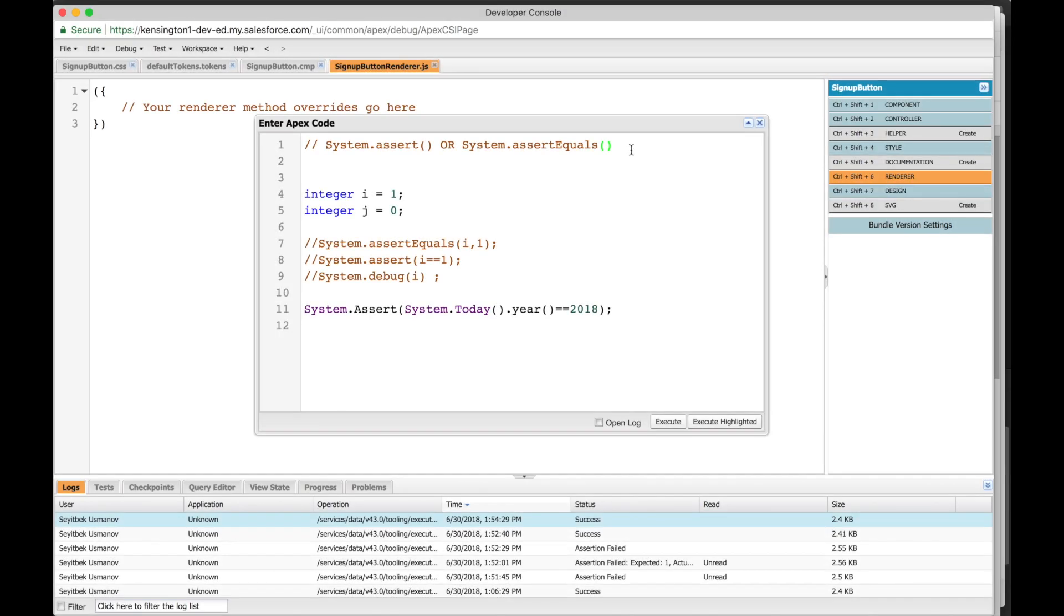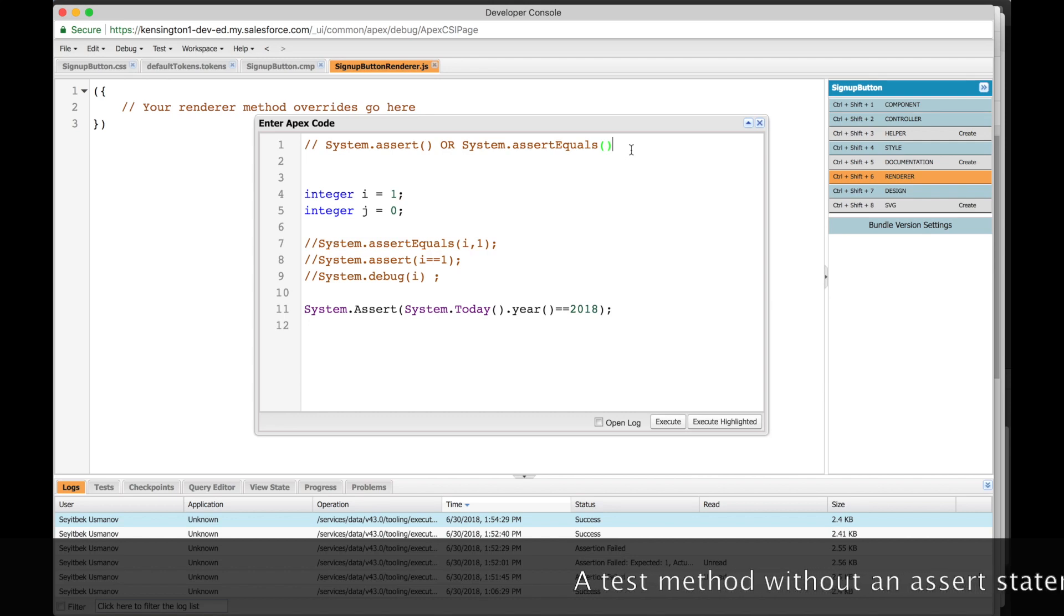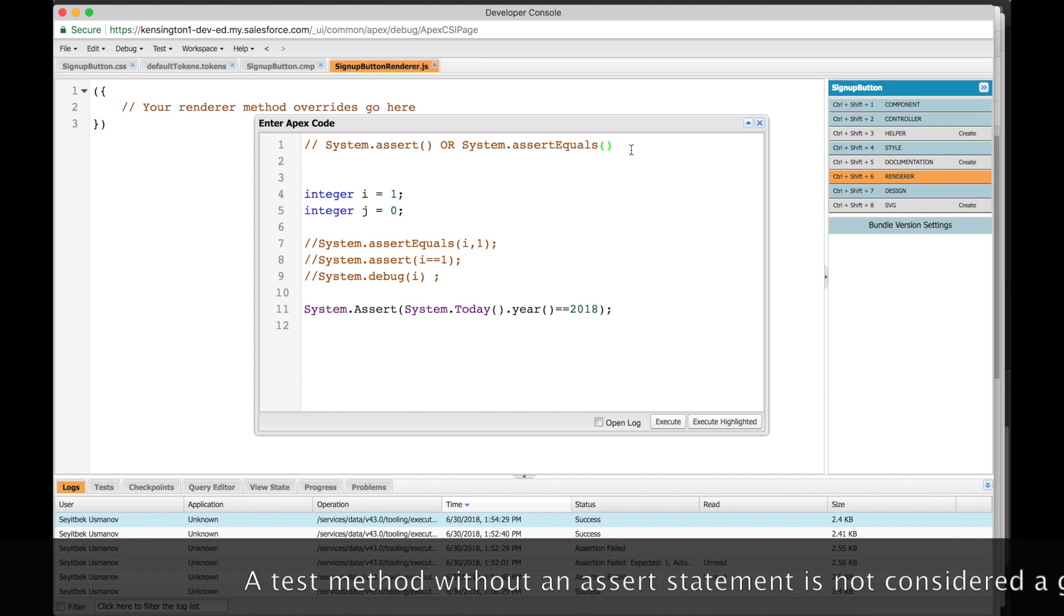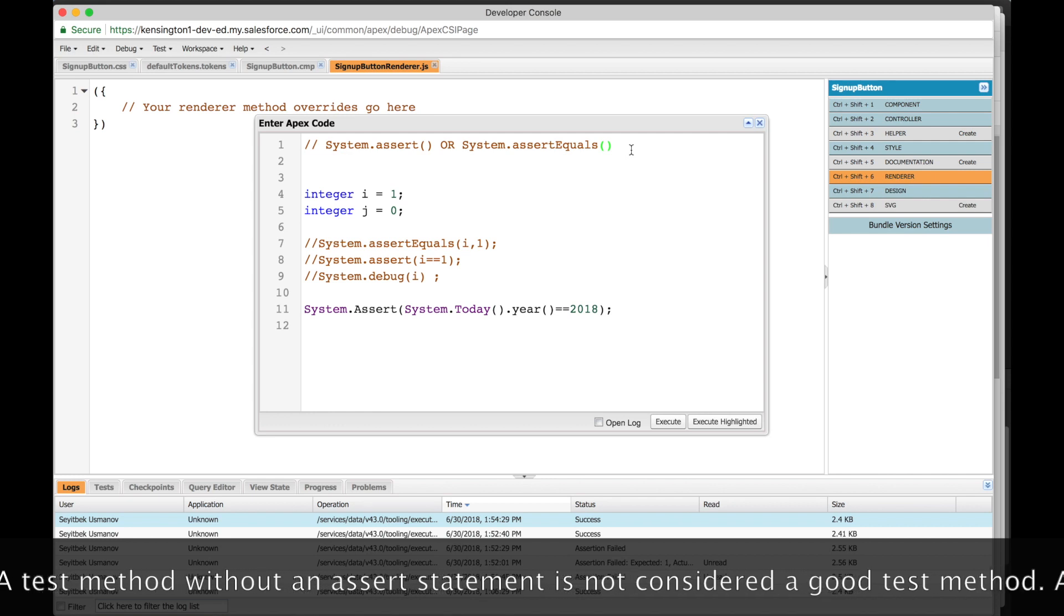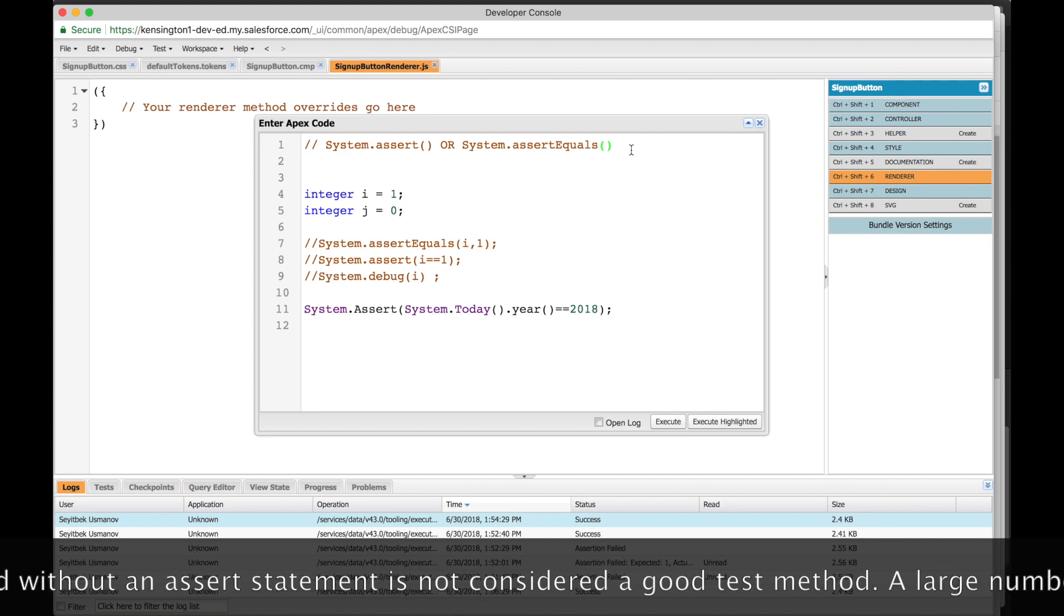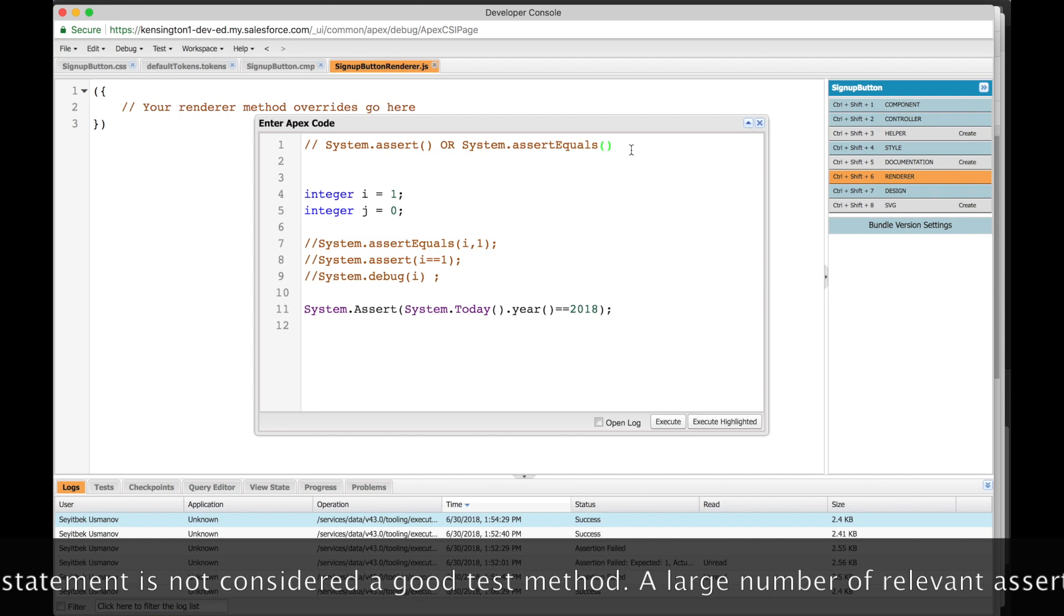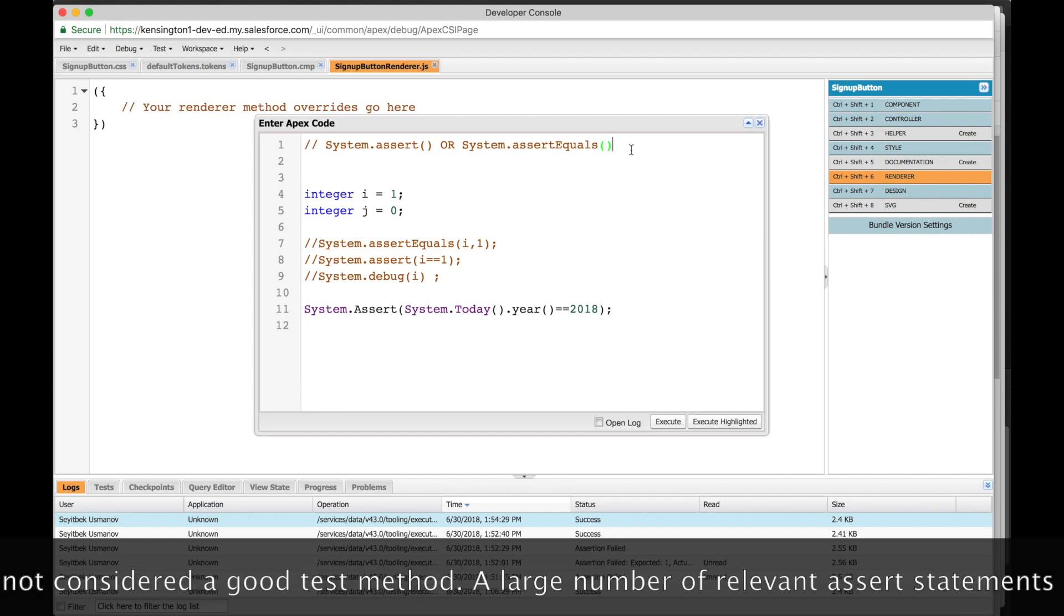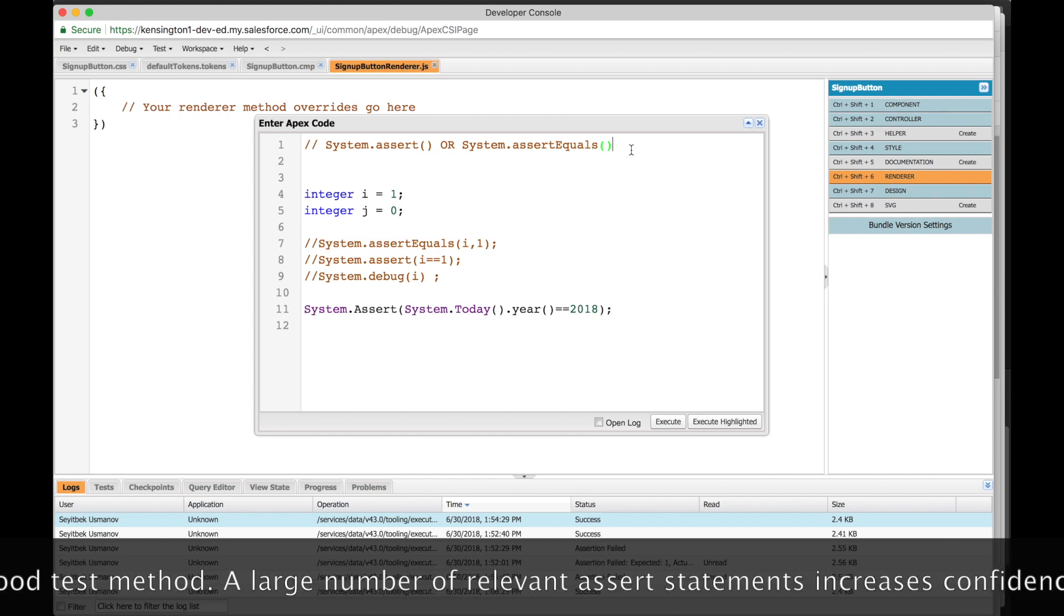Hi everyone, today we'll learn how to use system.assert or system.assert equals. You all know that it's the best practice to use these in your test classes, but you're not really sure how to use them and would like to find out. In the next few minutes, we'll see a very basic example of how to use both of these.